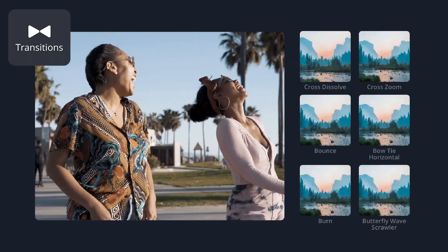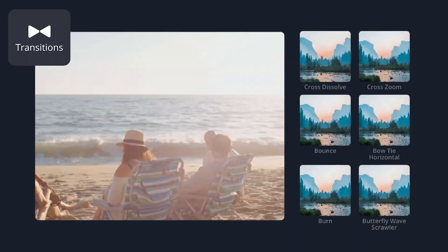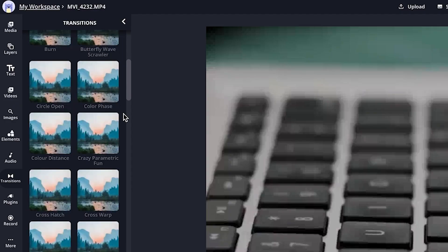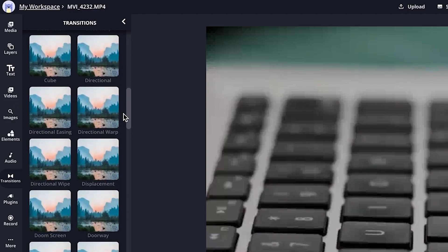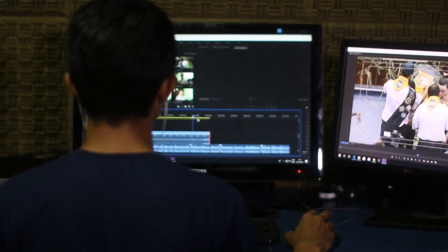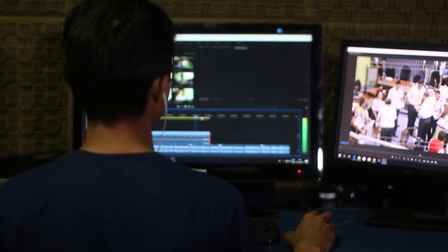Harsh jump cuts in videos can be a huge buzzkill. Luckily, this never needs to happen in your own videos ever again. Introducing transitions in Kapwing — a new collection of over 60 modern video transitions to help you level up your videos into professional cinematic masterpieces.